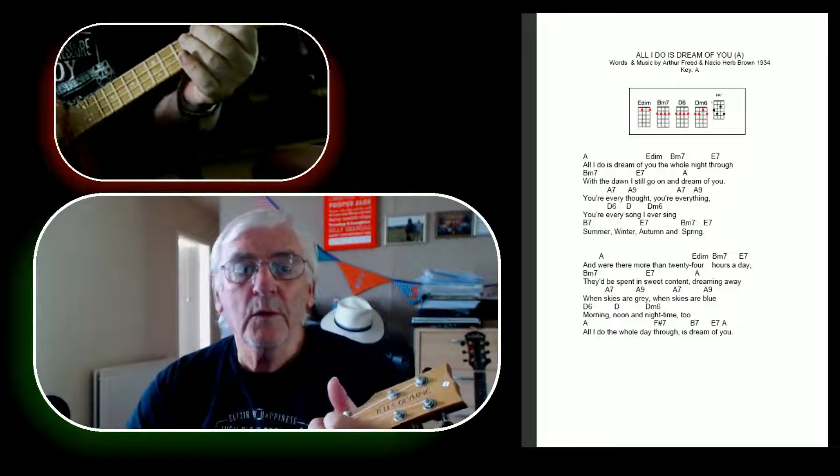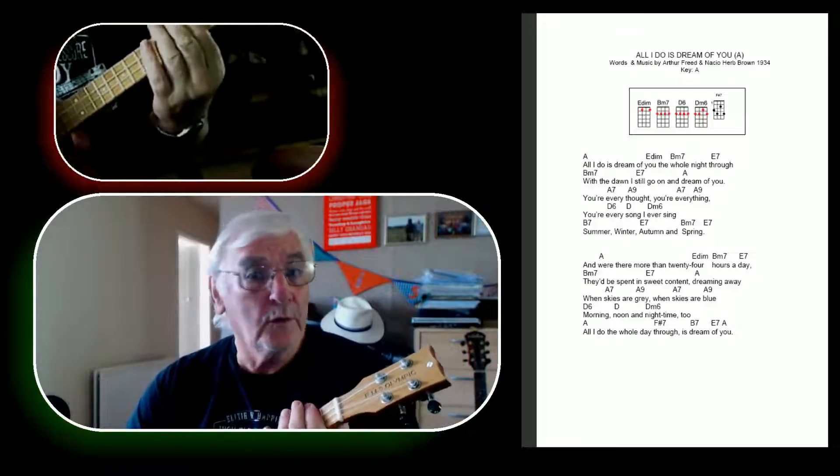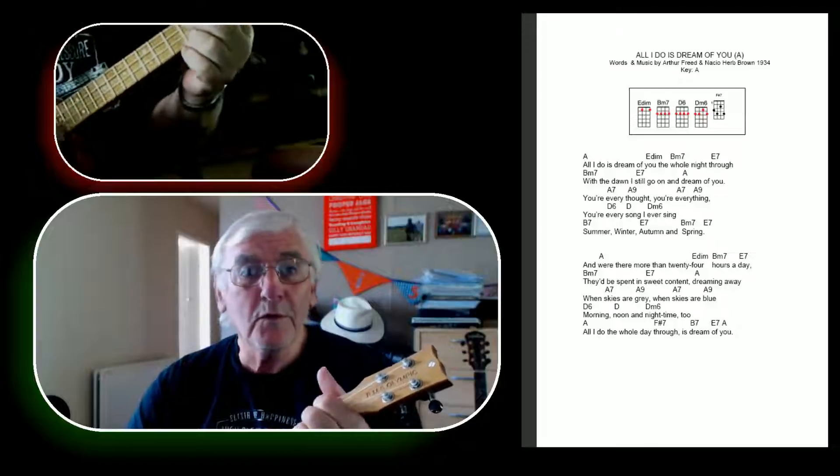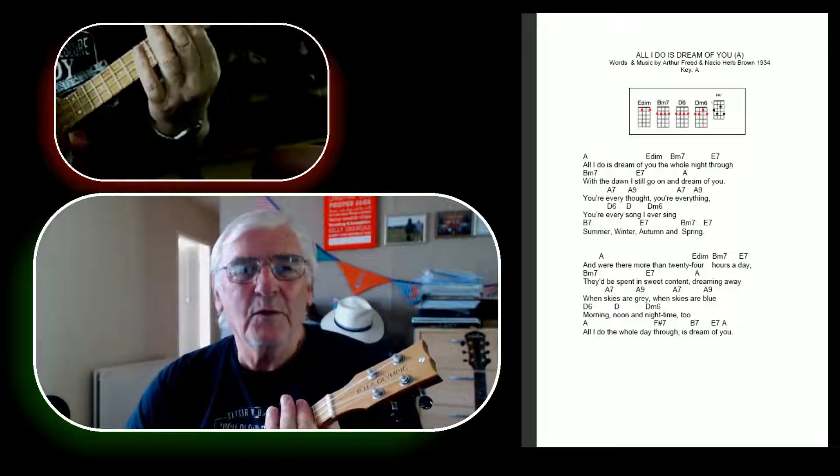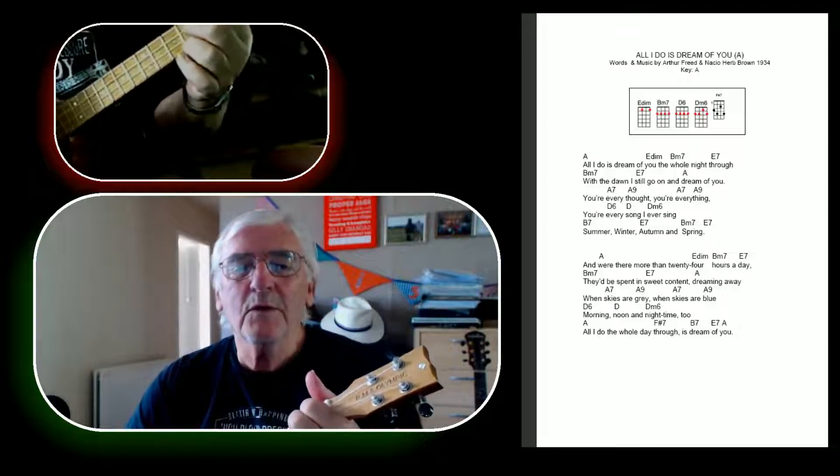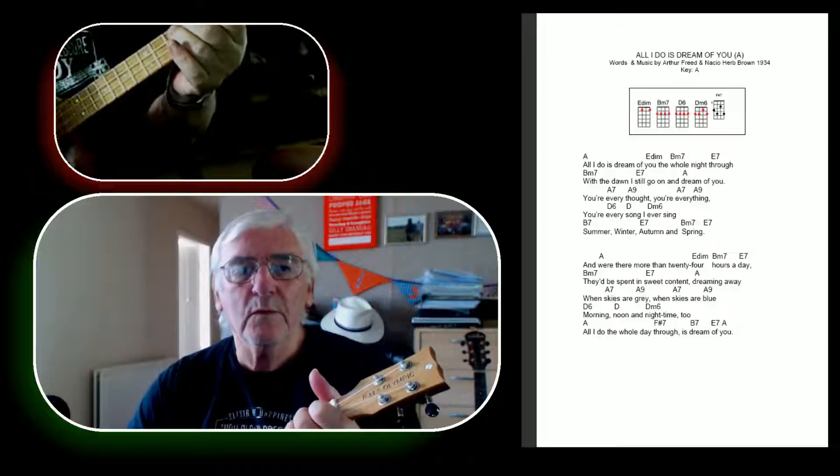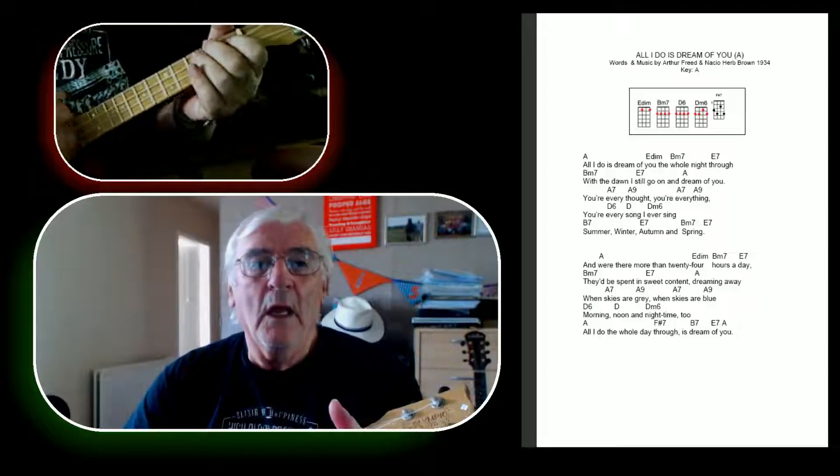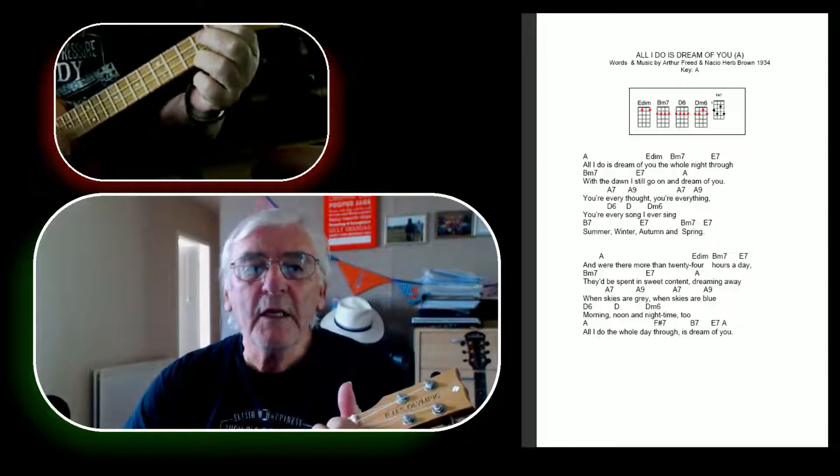Do-do-do-do-do-do-do-do, do-do-do-do-do. Every thought, everything,